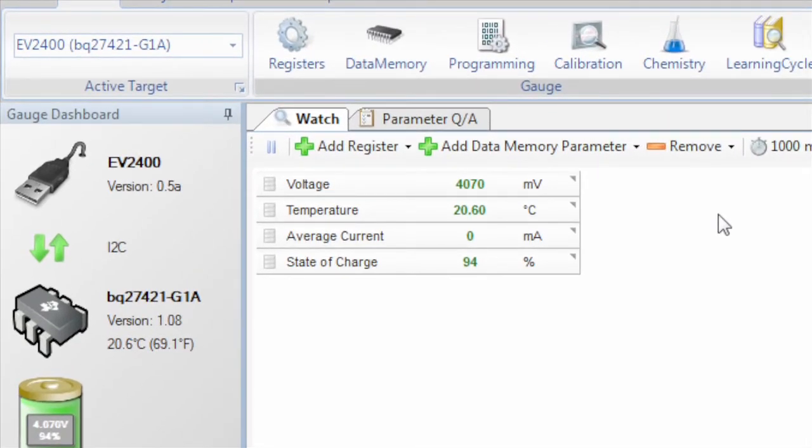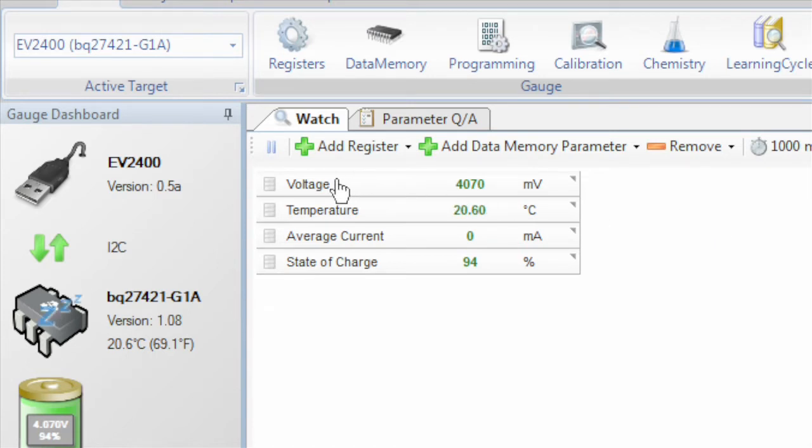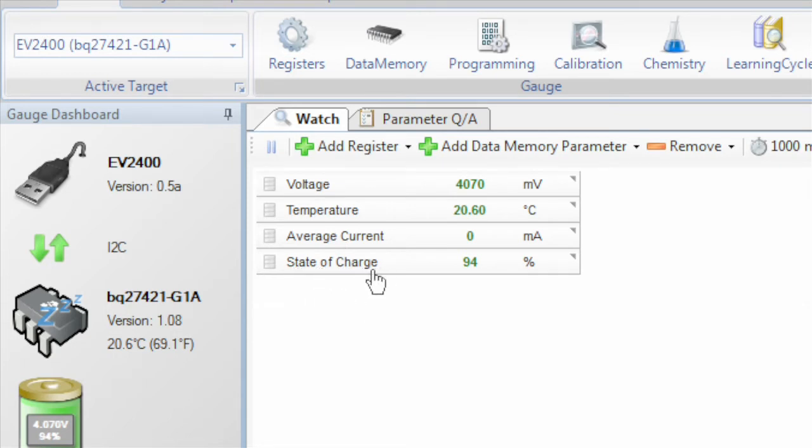First, we can read registers from the fuel gauge. The most commonly used registers are the voltage, temperature and current readings from the battery. It also shows the gauge predictions about capacity in both mAh and percentage.